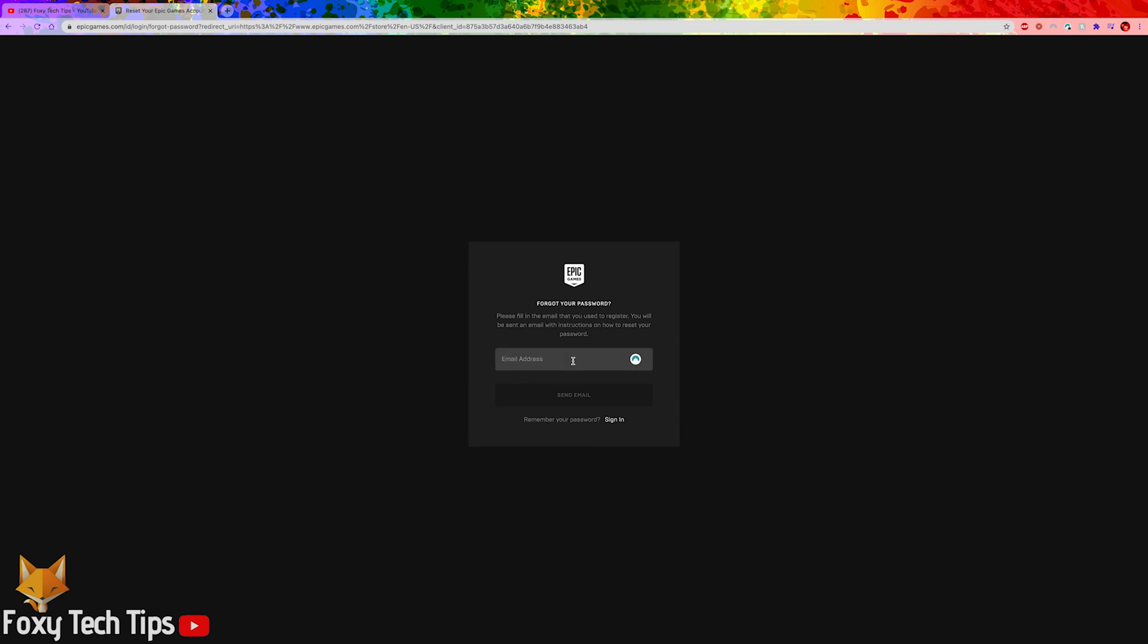Enter your email address and then click send email to get sent an email to reset your password.